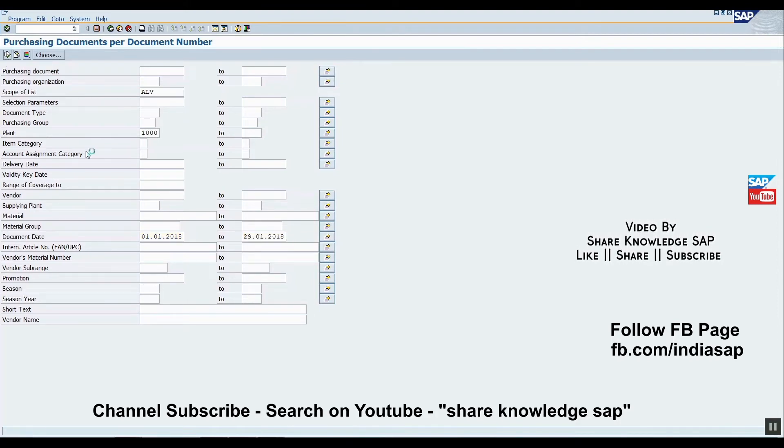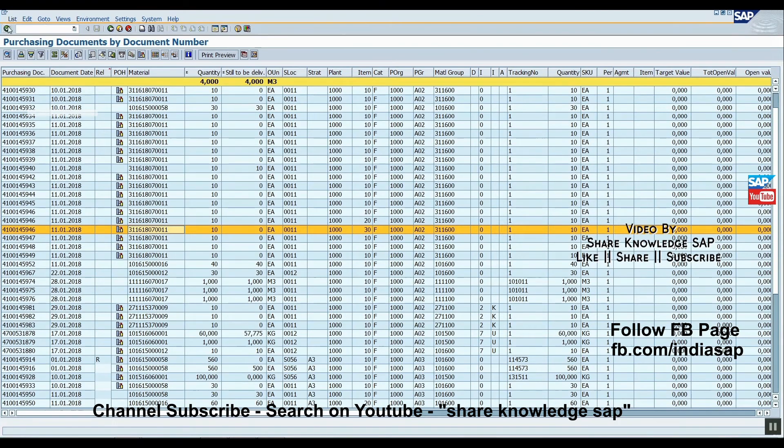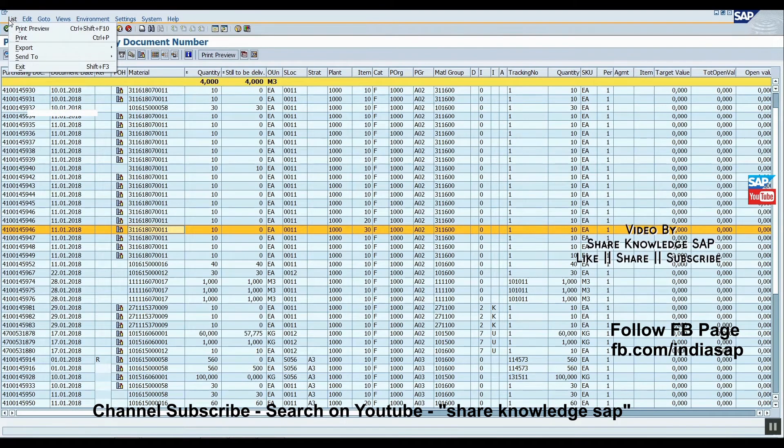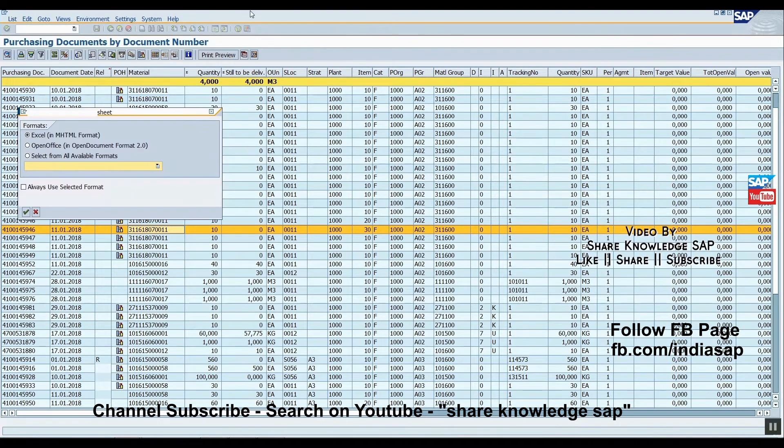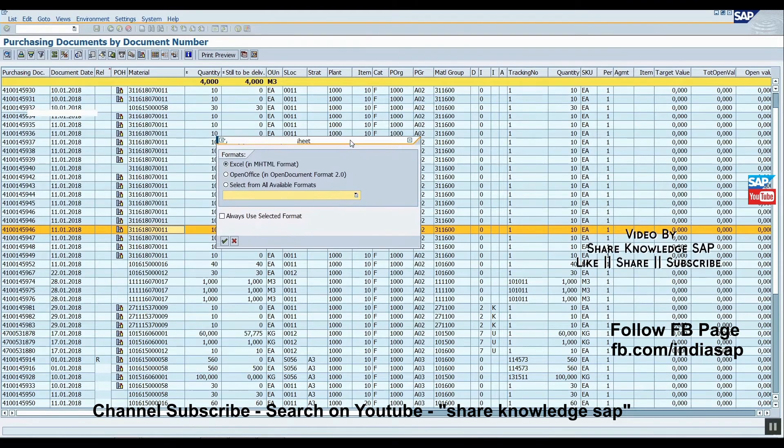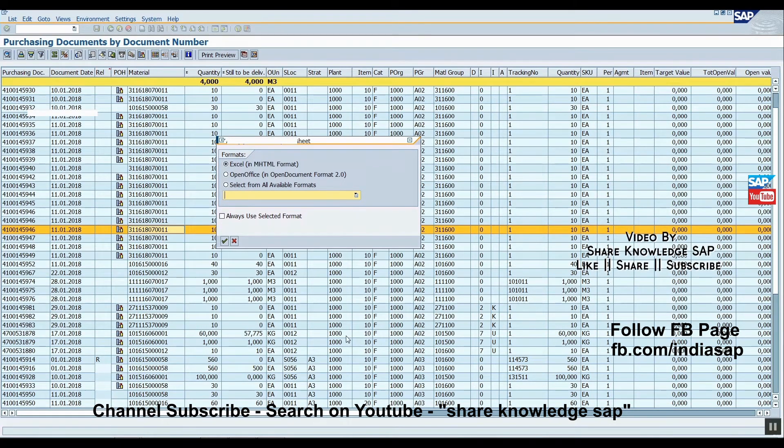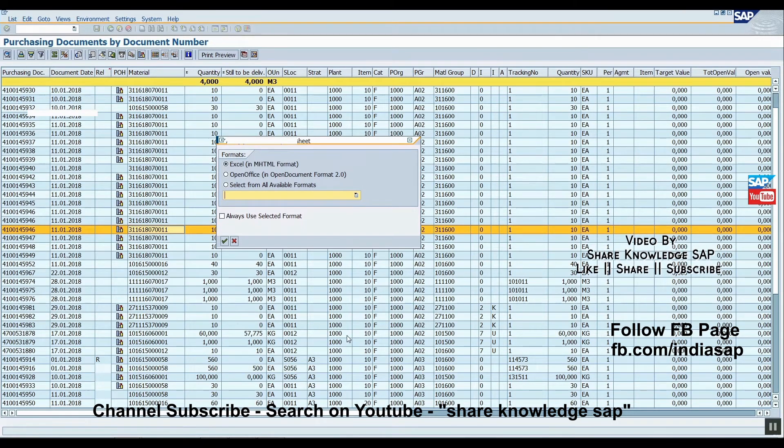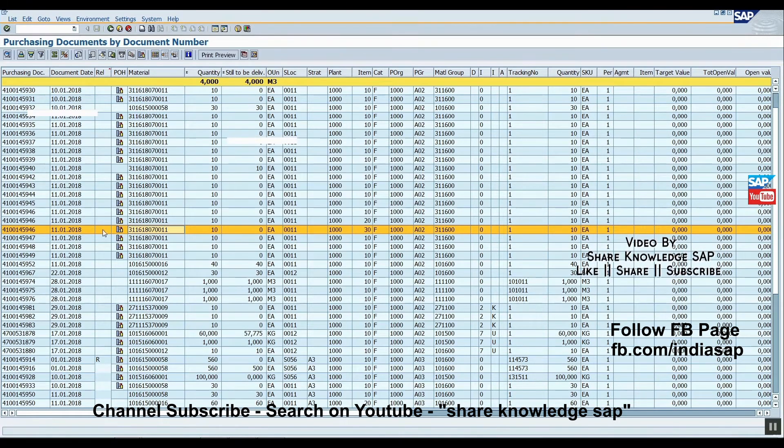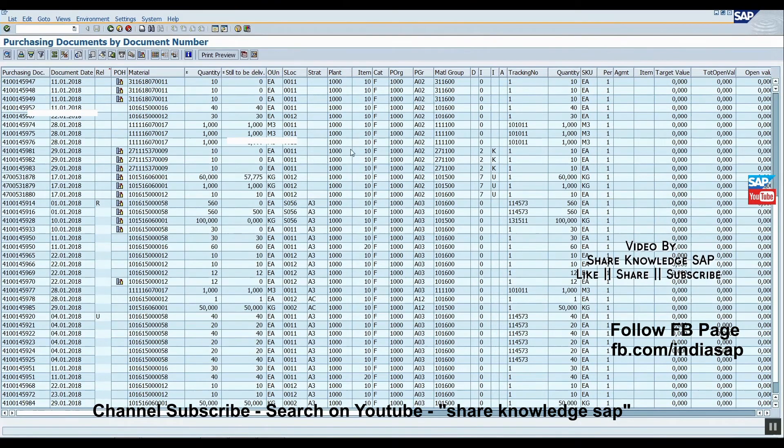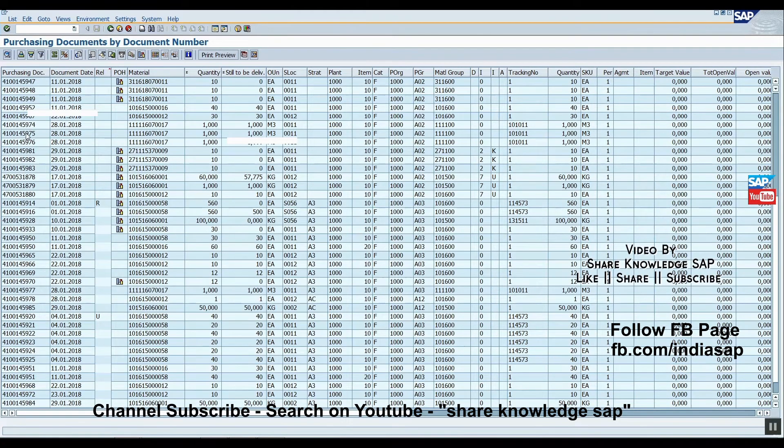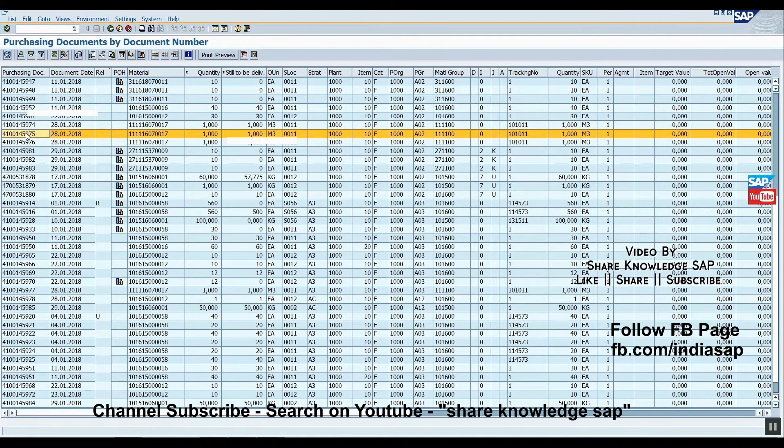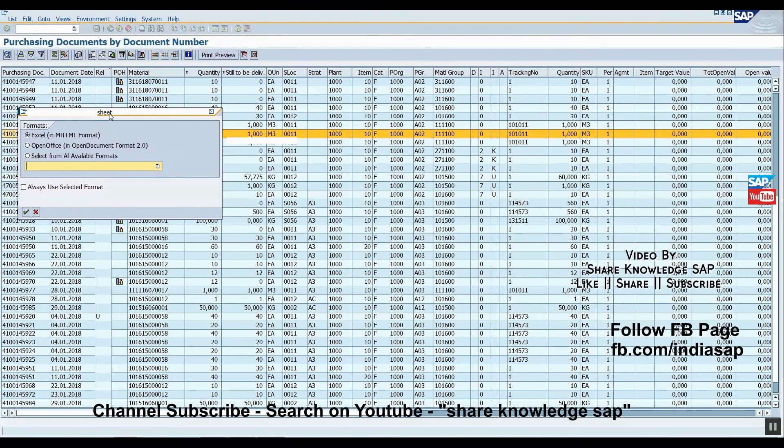The second option: any user can just click anywhere, right-click, click on spreadsheet. Now you can also get this option. Just check it.